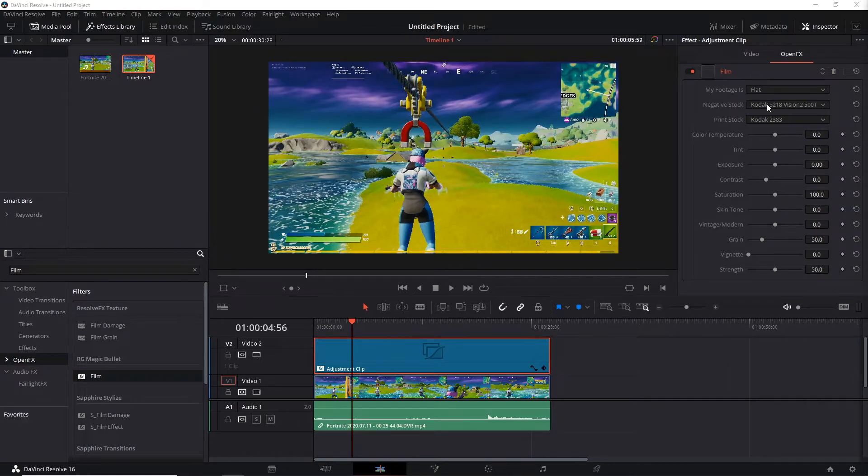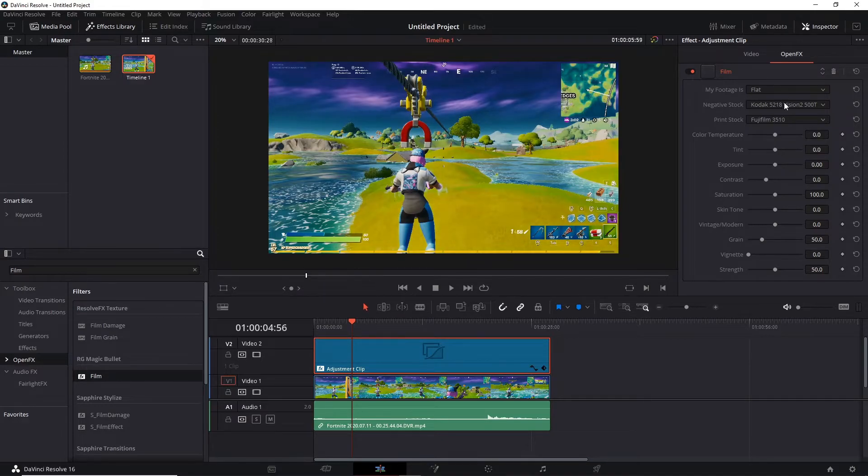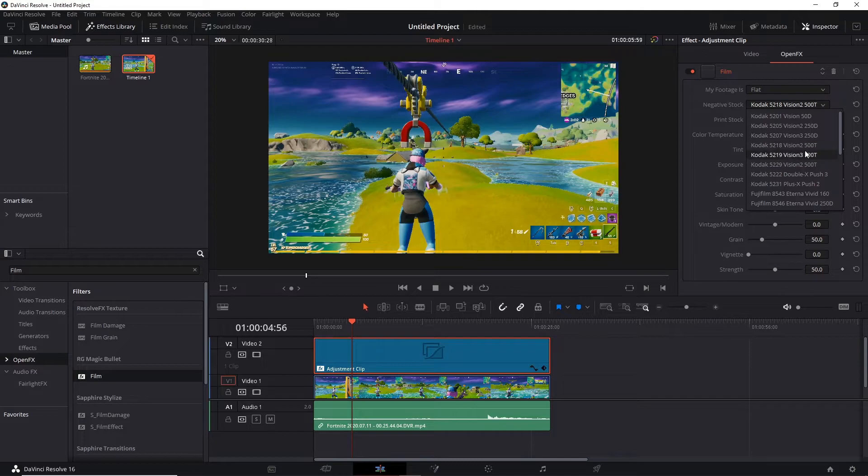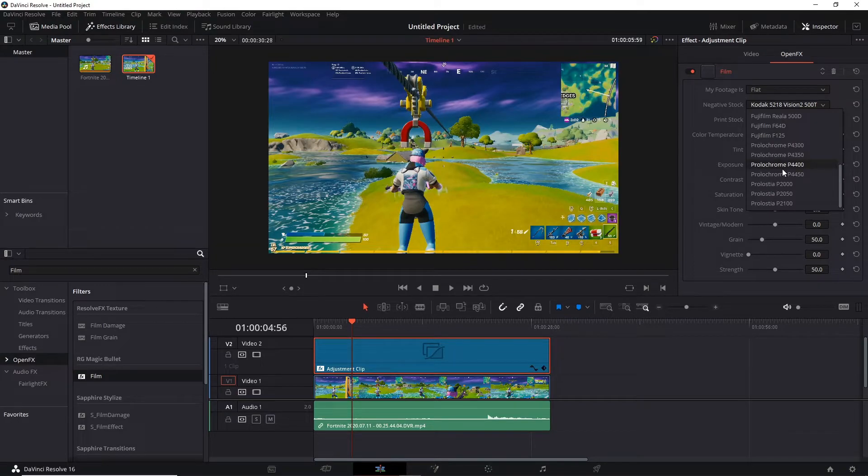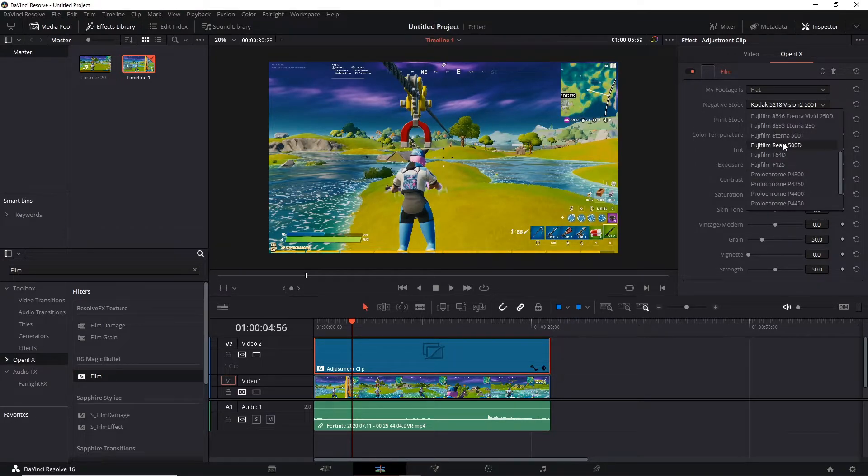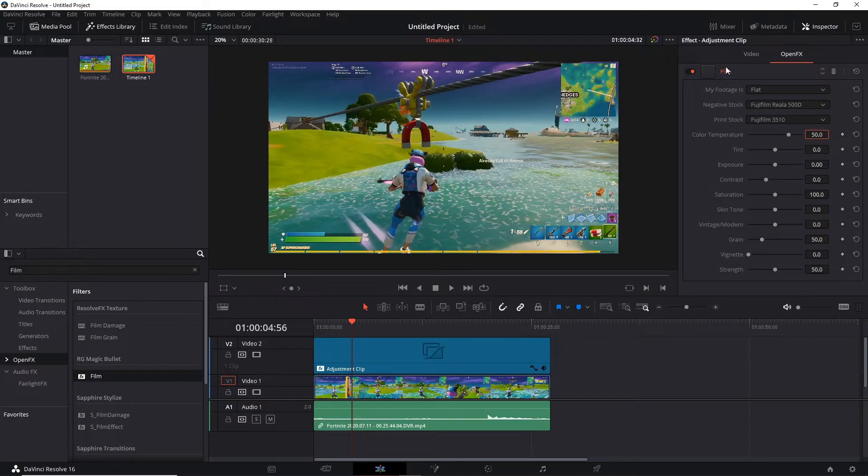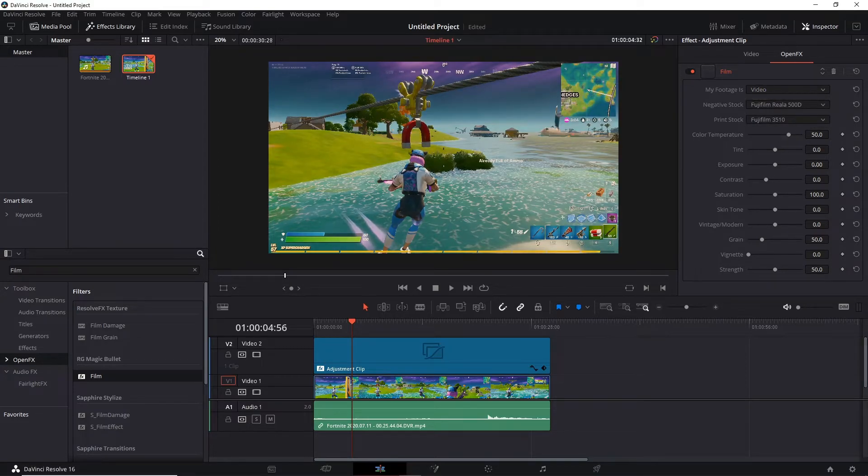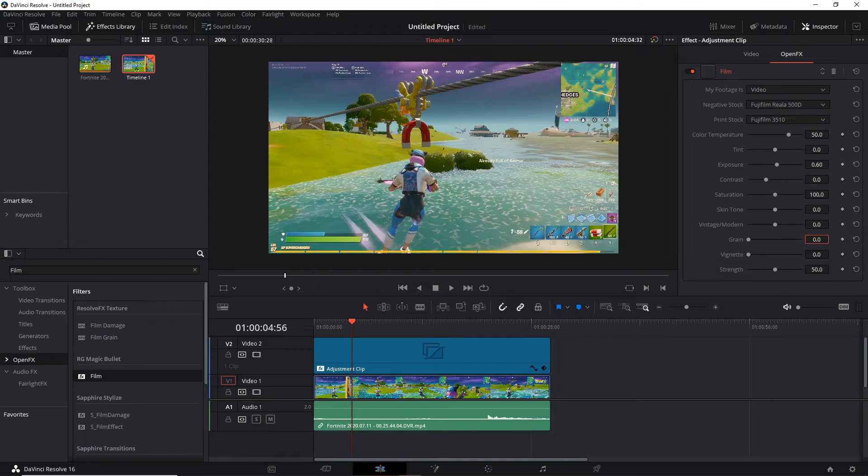So just press open effects, go down to strength, put this 50. Then for the print stock, each per, this one I don't know how to pronounce that, but you know. Then the next one is, yeah the 500D one. Put your color temperature at 50, then put the my footage is and then as video. Then for exposure just put 0.60, then for grain put zero.